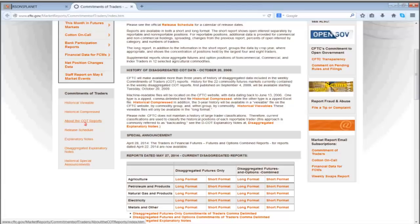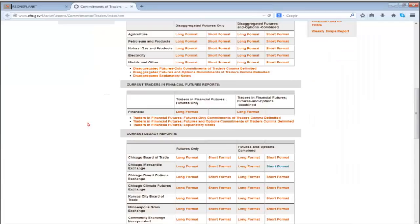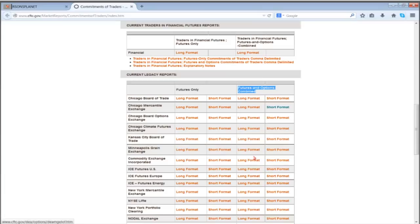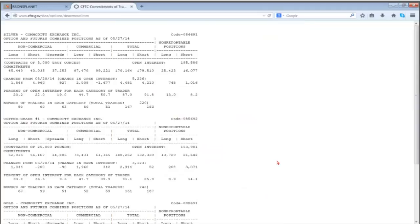If you know the E-mini S&Ps are traded at the CME, use the short format for futures and options combined. If you want to look at gold, it's traded at the Commodity Exchange Incorporated, the CEI. The first thing you see scrolling down is silver, then copper. I'll give you a little seasonal tidbit on copper: towards the middle of June, it generally has a seasonal tendency to move up. There are three categories in the COT report: non-commercials are hedge funds or large speculators, we have commercials, and then we have the small speculators — the retail public.